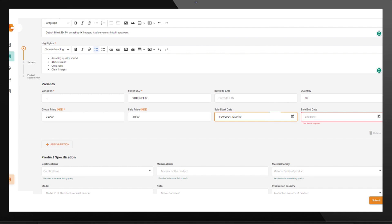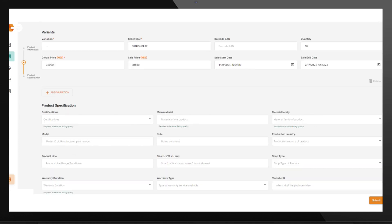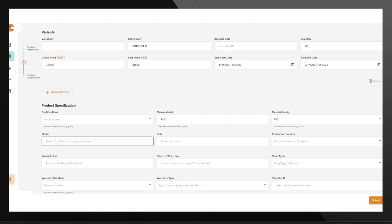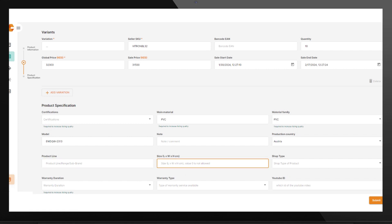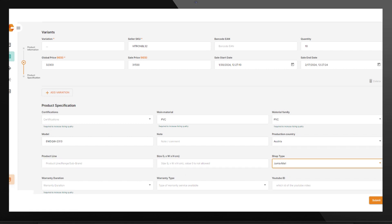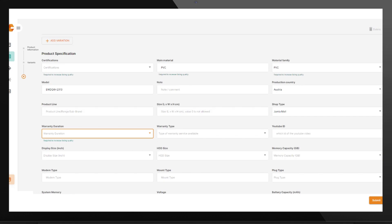Fill in the Sale Start Date and Sale End Date for the price. Fill in the product specifications — for example: certification, main material, material family, model, model number, production country, product line, size, shop type, warranty duration, warranty type, and note.